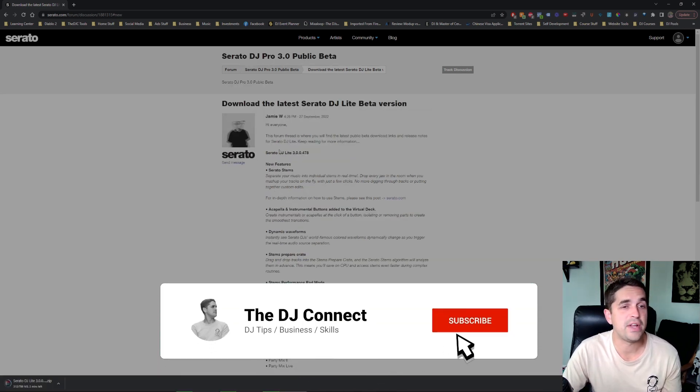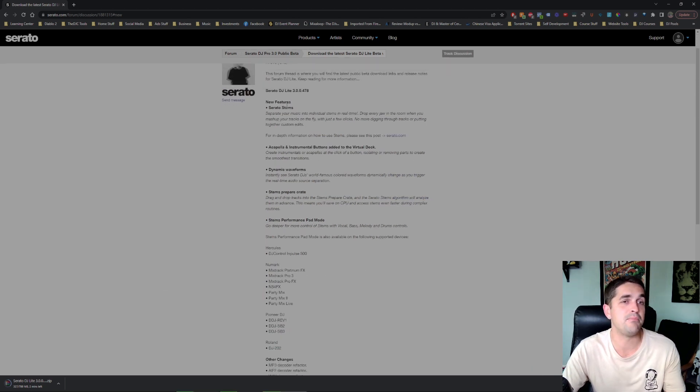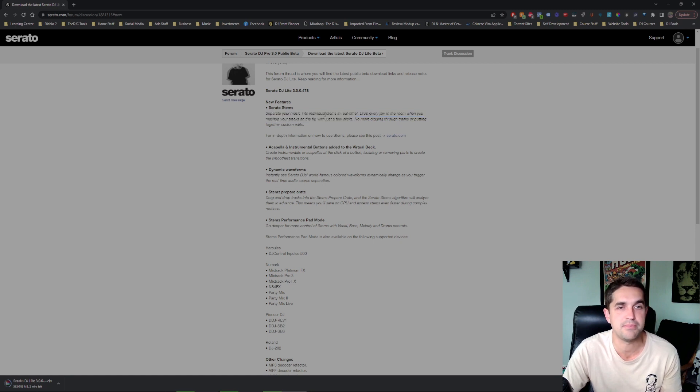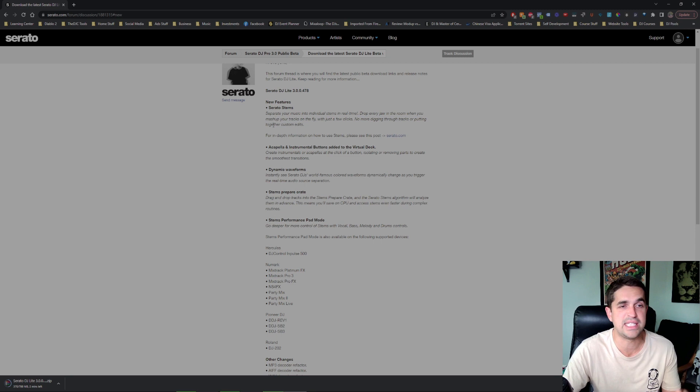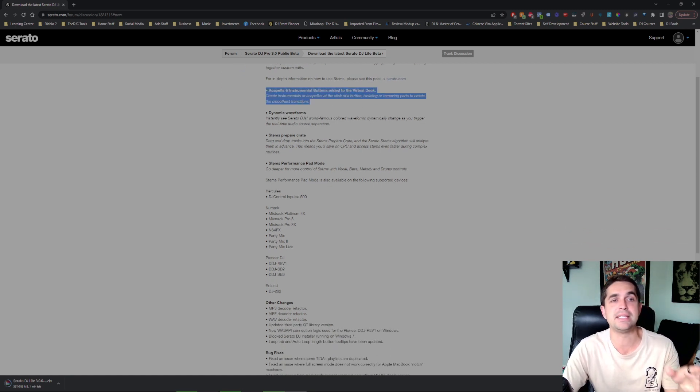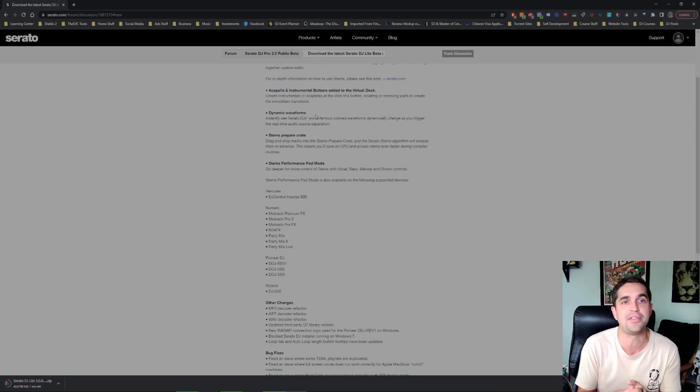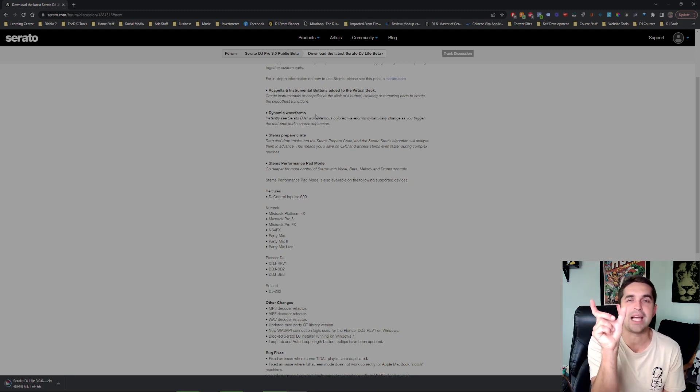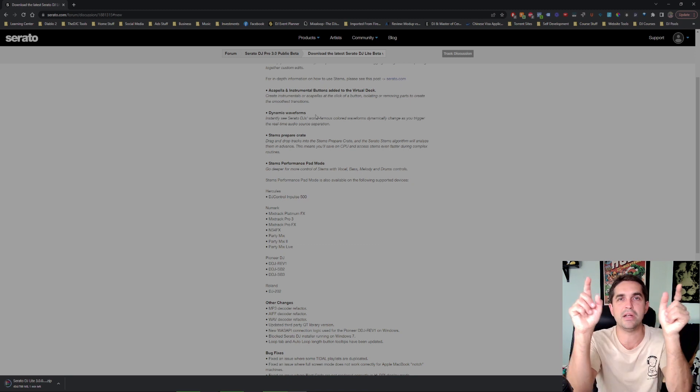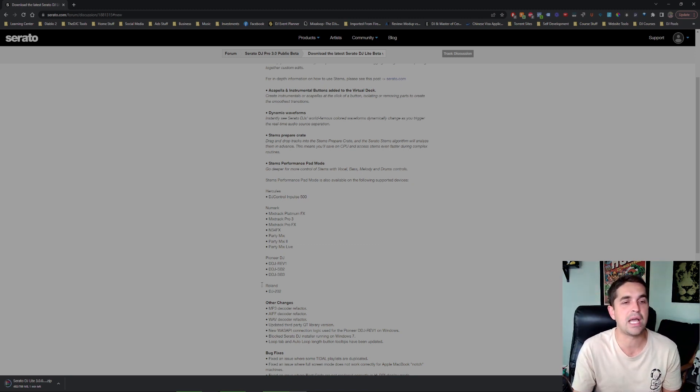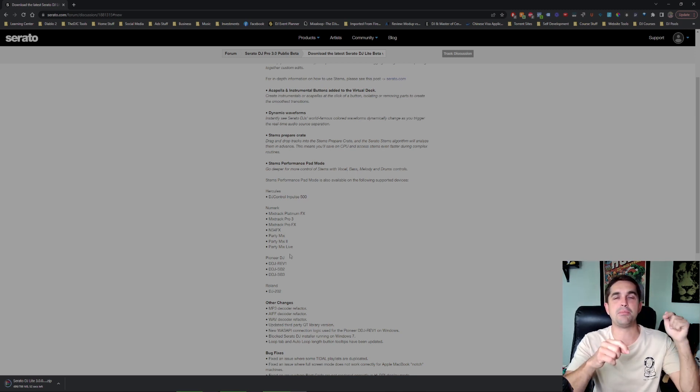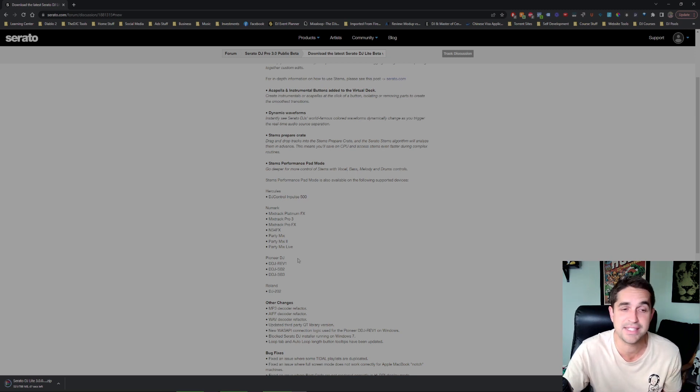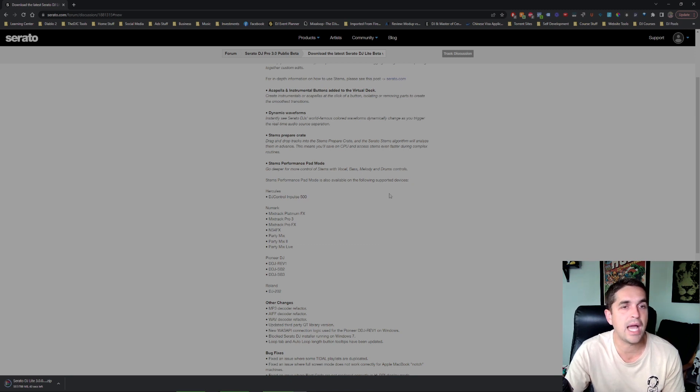All right so some of the features that are available: you got Serato stems, which basically lets you separate your music into individual stems in real time. It sounds amazing so I'm going to see what it looks like on DJ Lite especially with no controller. Acapella and instrumental buttons - this is amazing I didn't know this when I did my first video but now I've since learned that there are acapella and instrumental buttons either beside the BPM key in the top. It's right in the middle, you can hit one of the buttons or if you have one of these controllers you can hit the parameter button, the arrows, and that will do the same thing.